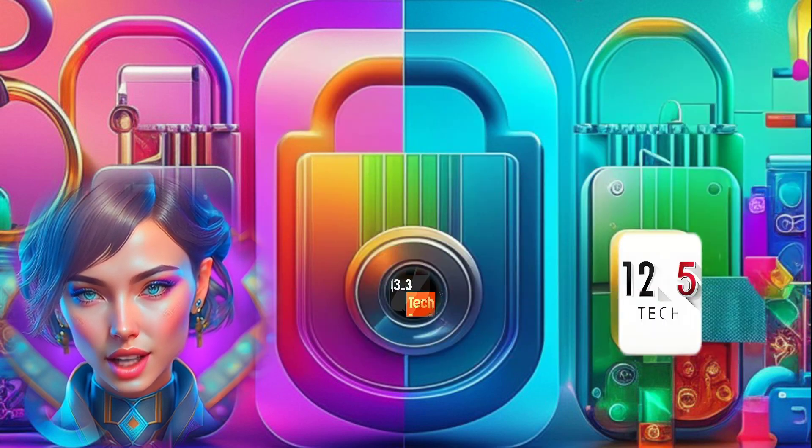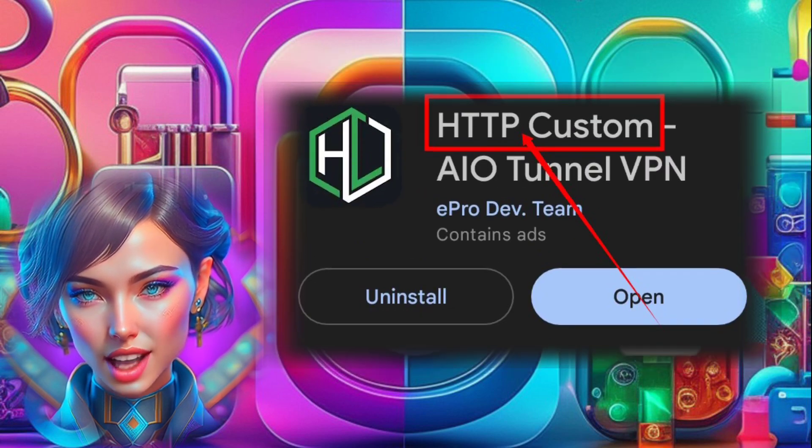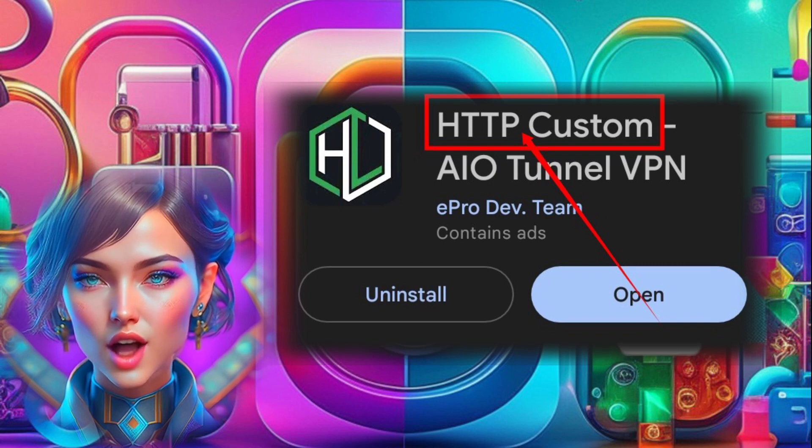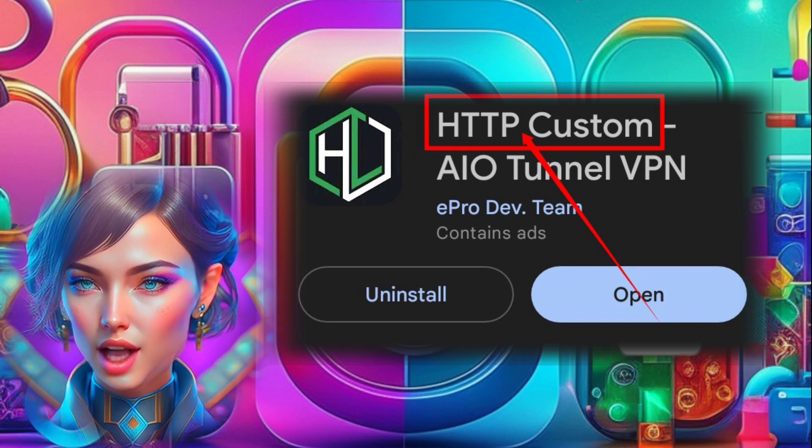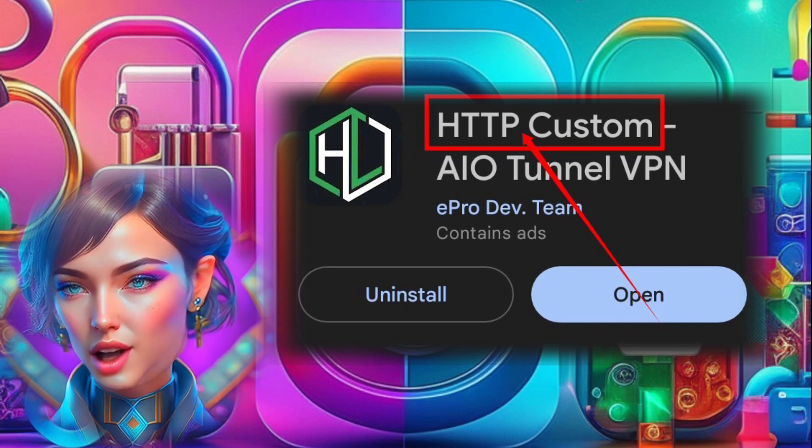Step 2. The next step is to download and install the HTTP Custom app from your mobile app store.